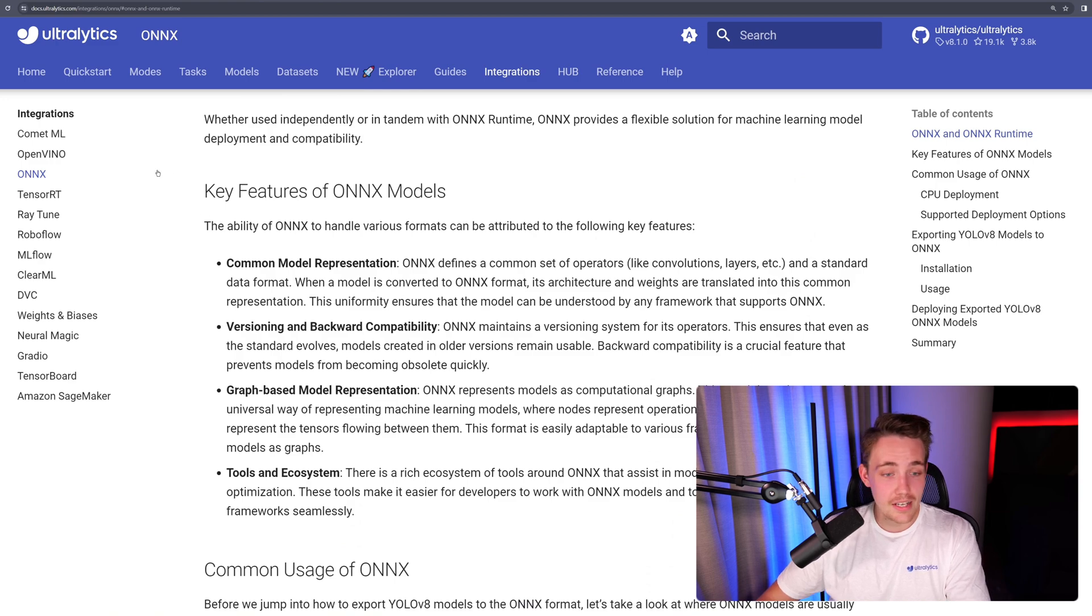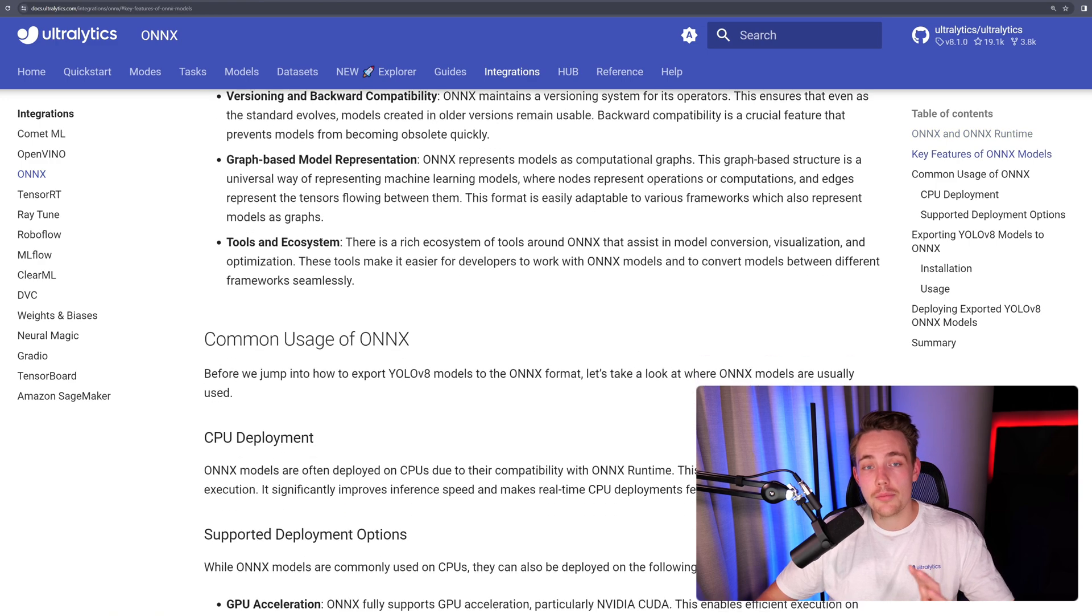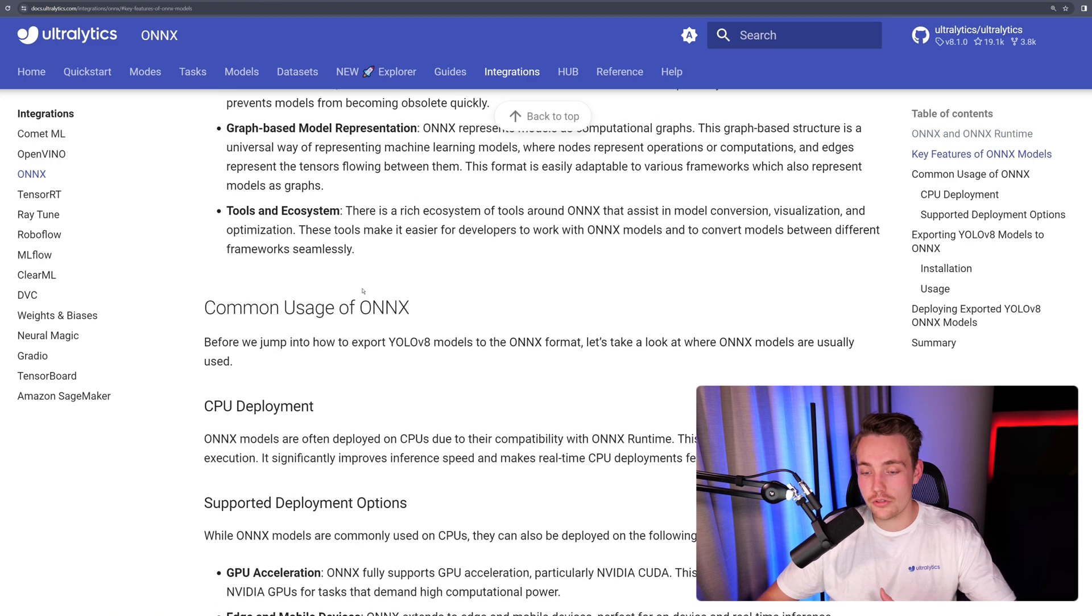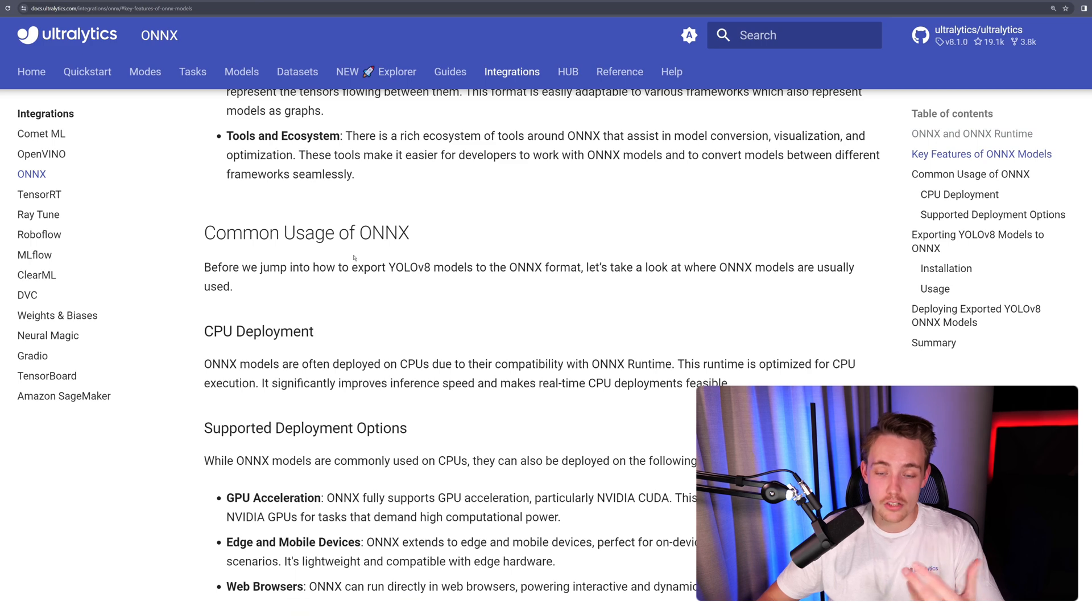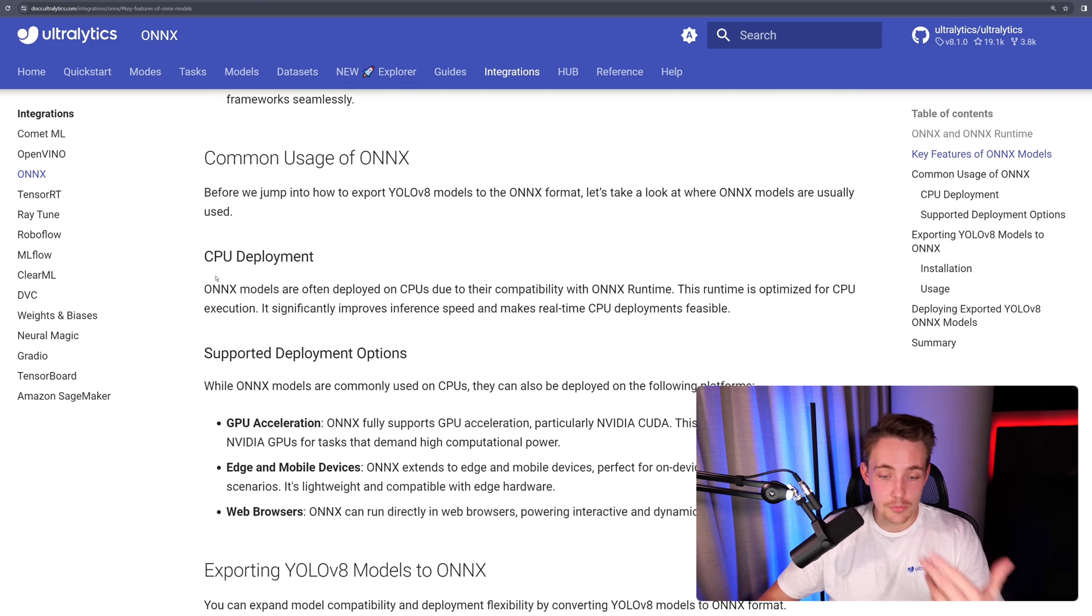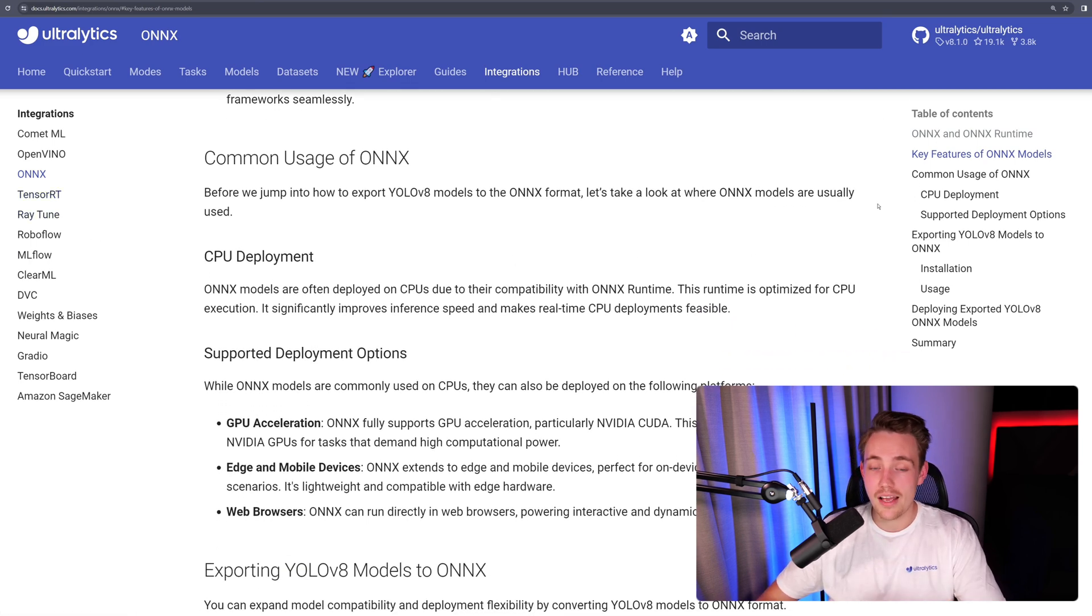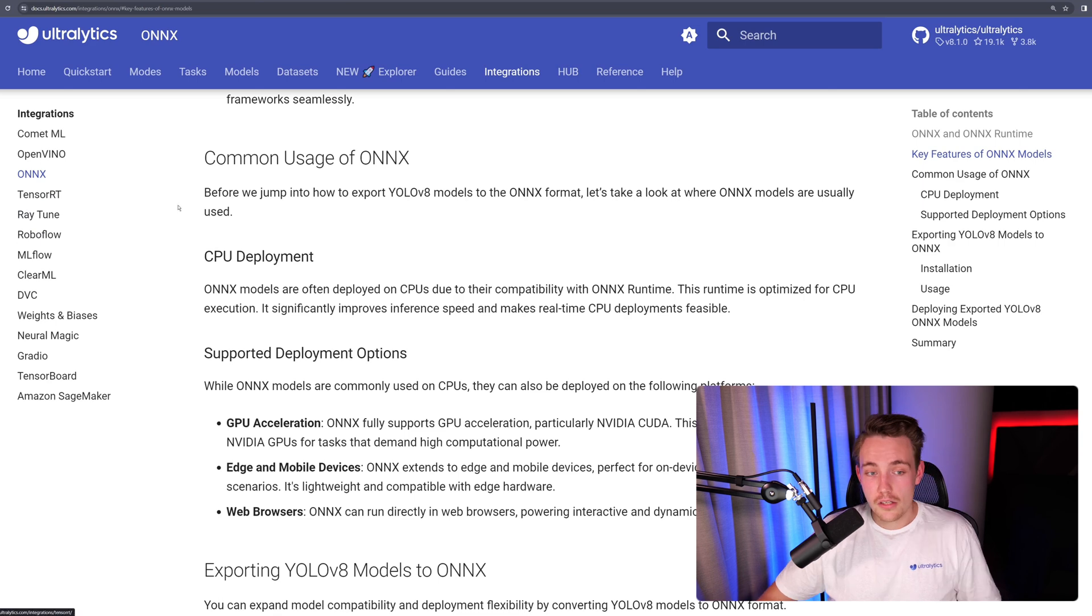You can read about every single tab with integrations - a short description, how to use it, the command for ONNX, CPU deployment, GPU deployment, and you get this table of contents.